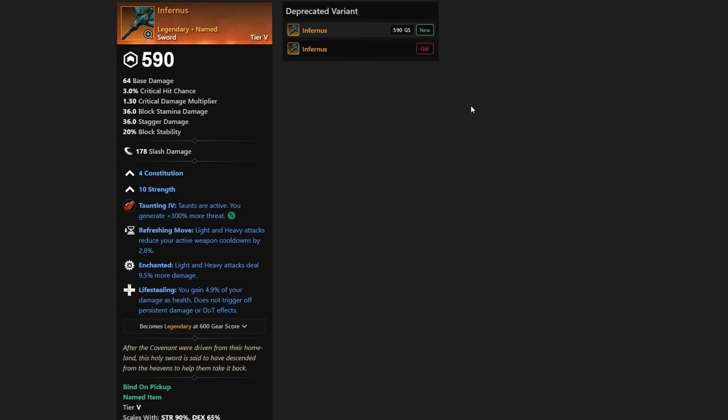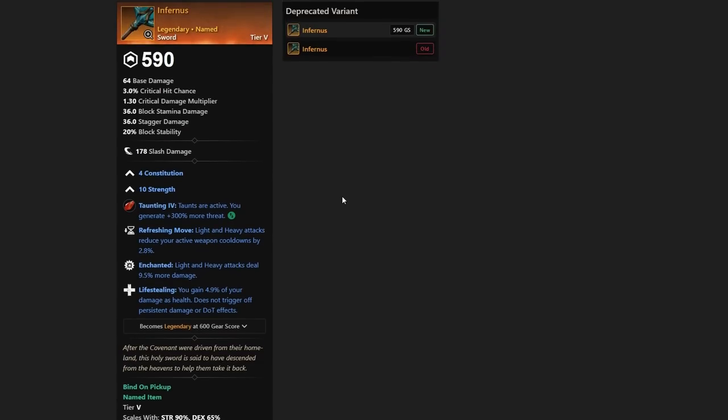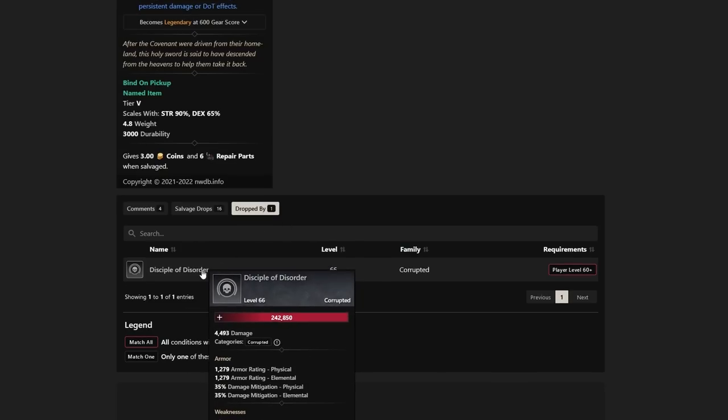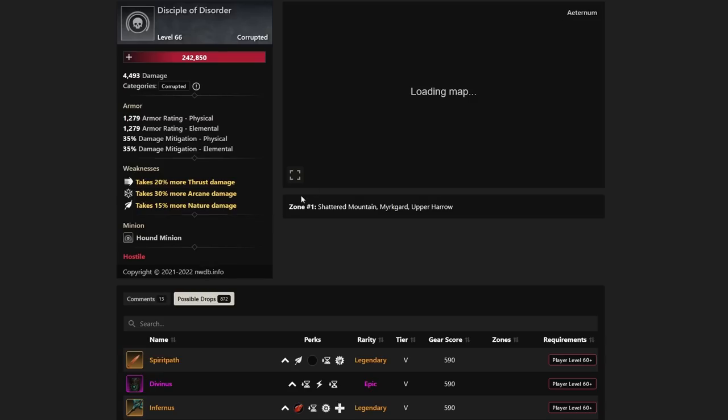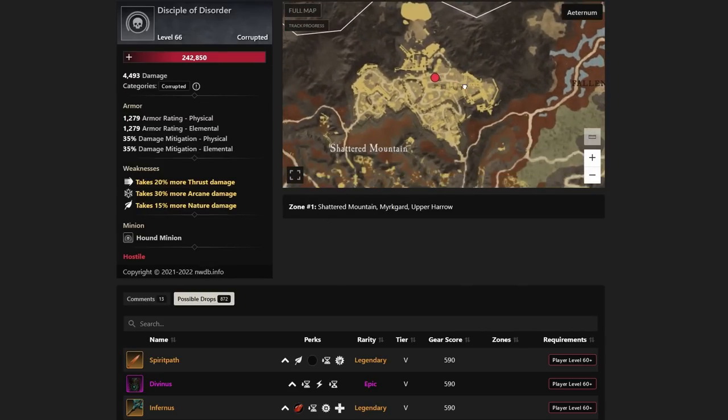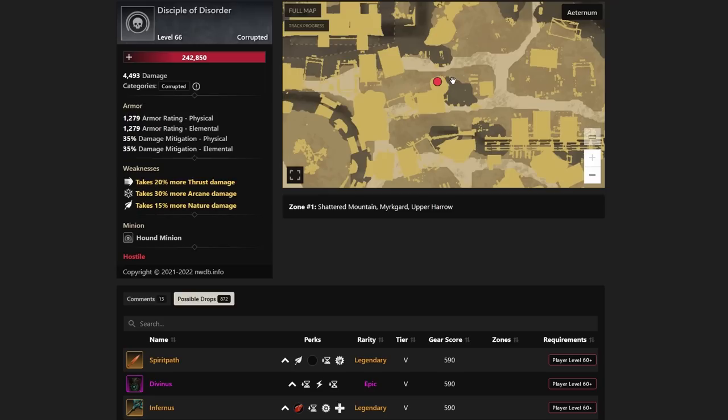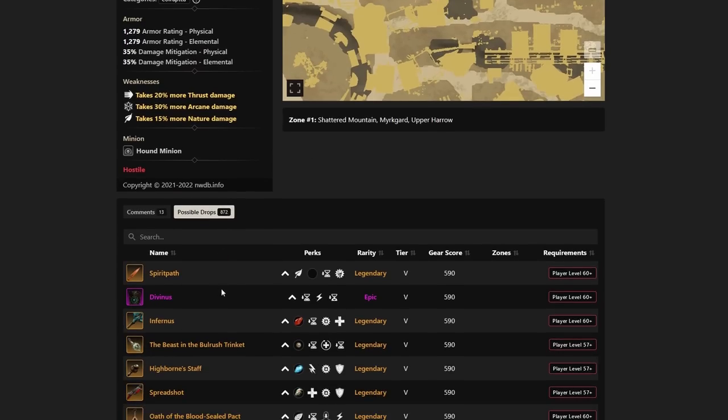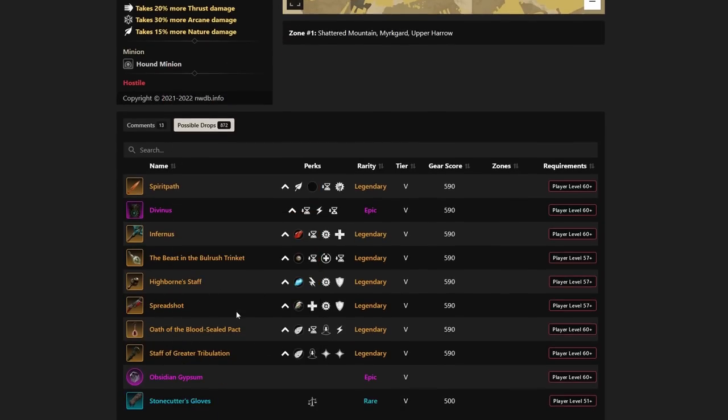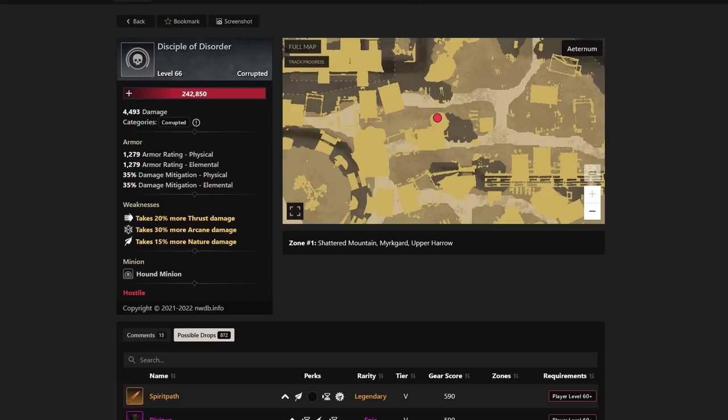Next up we have Infernis. Infernis is going to be a Strength Con sword. We have talked about a lot of swords today in this video, which is nice because swords are coming very heavily into the meta. If you guys didn't notice, Sword and Shield is huge right now in PvP. And of course, PvE, typically you're going to have a Sword and Shield user. You have Refreshing Move, Enchanted, and Life Stealing, making this a very viable sword for PvP as well as a few other things. But Infernis, a very solid sword. If you want to look for it, it's going to be by the Disciple of Disorder that it is dropped. And this is all the way up in the top of Shattered Mountain. Disciple of Disorder can drop it. And there's a lot of other drops as well. Spirit Path and Infernis is the good one. But there's a lot of others. And you can take a look at Disciple of Disorder on New World Database or nwdb.info if you want to take a look more into what this guy can all really drop for you.